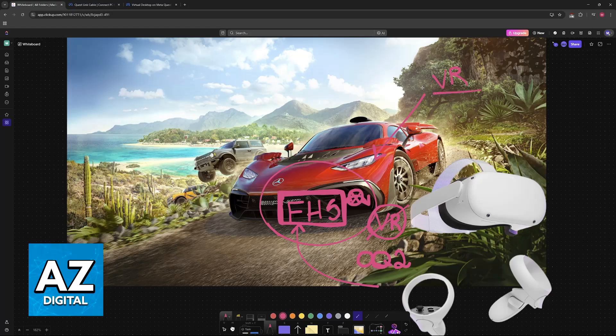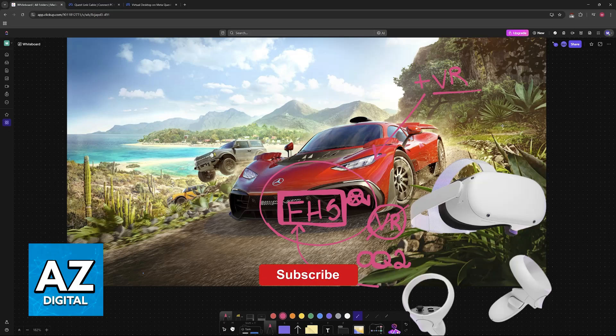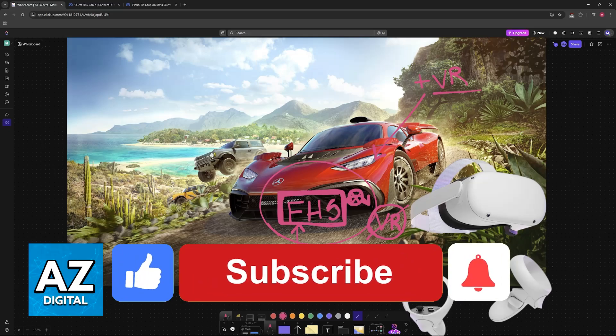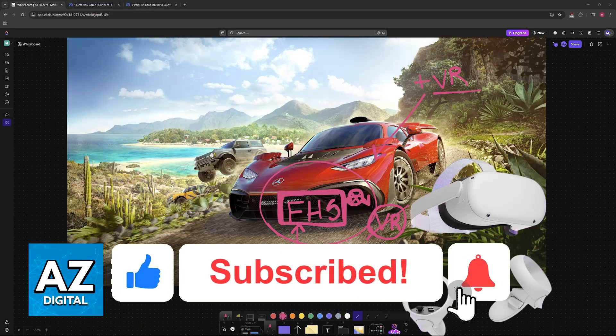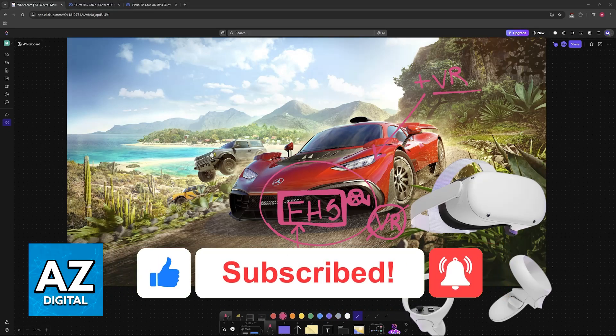You will only be able to experience true virtual reality if the developers of the game add VR into Forza Horizon 5. I hope I was able to help you on how to connect Oculus Quest 2 to Forza Horizon 5. If this video helped you, please be sure to leave a like and subscribe for more very easy tips. Thank you for watching!